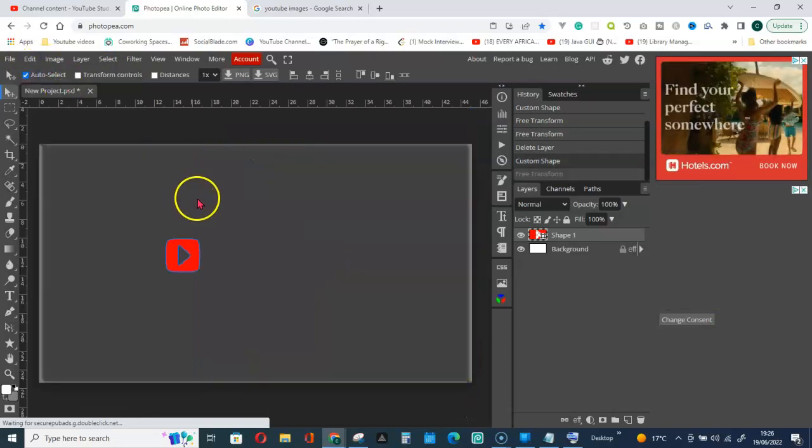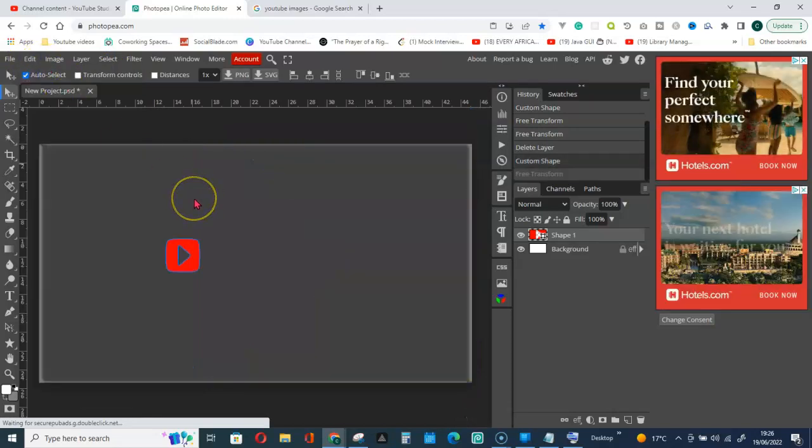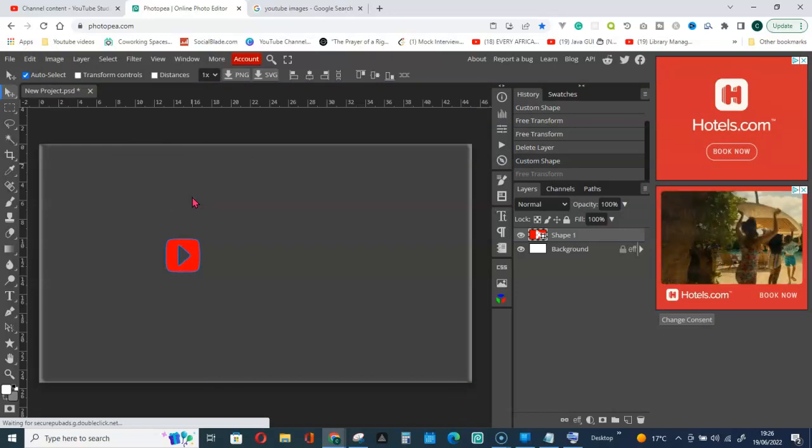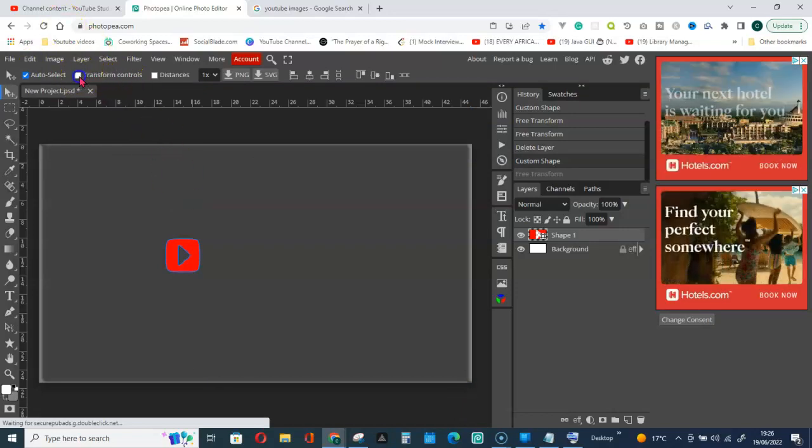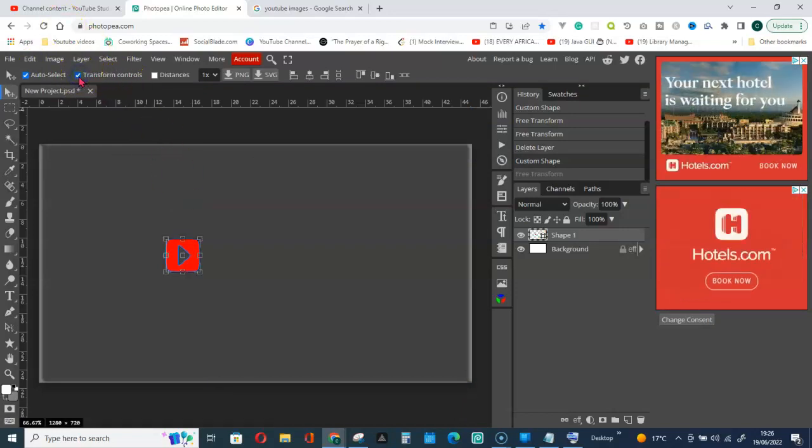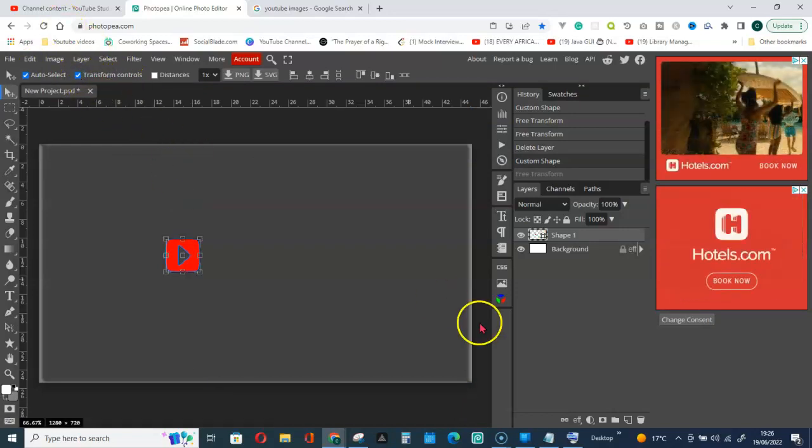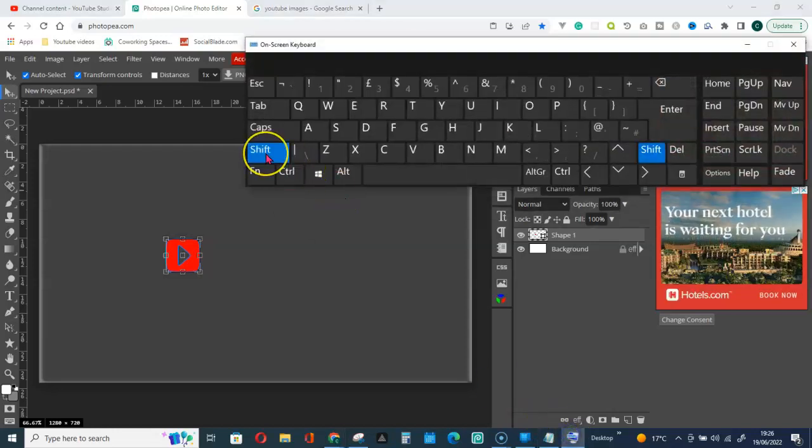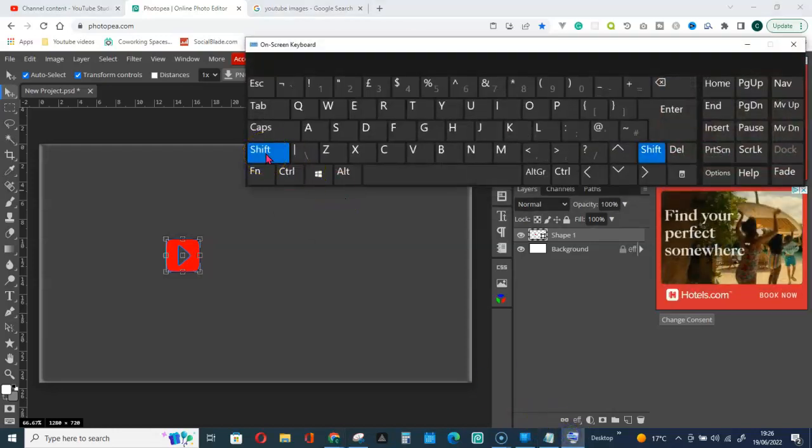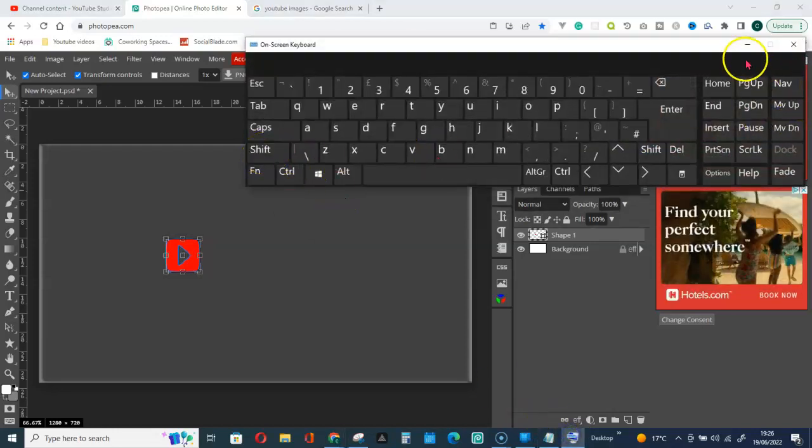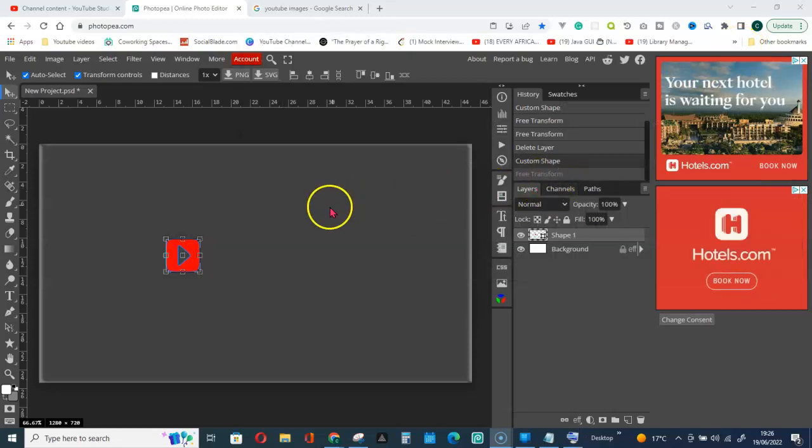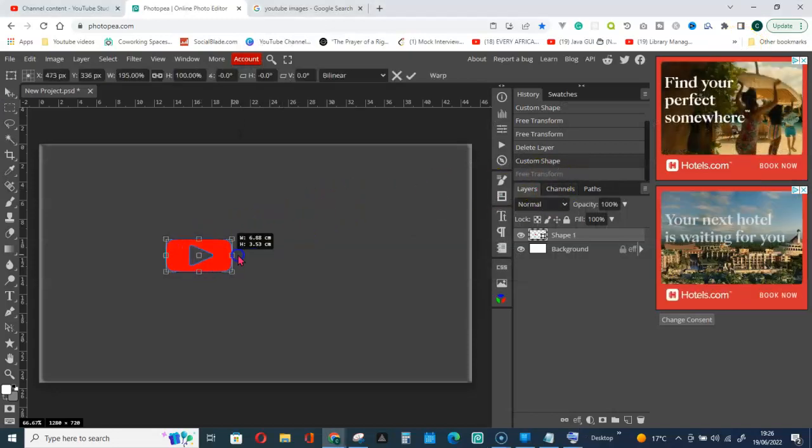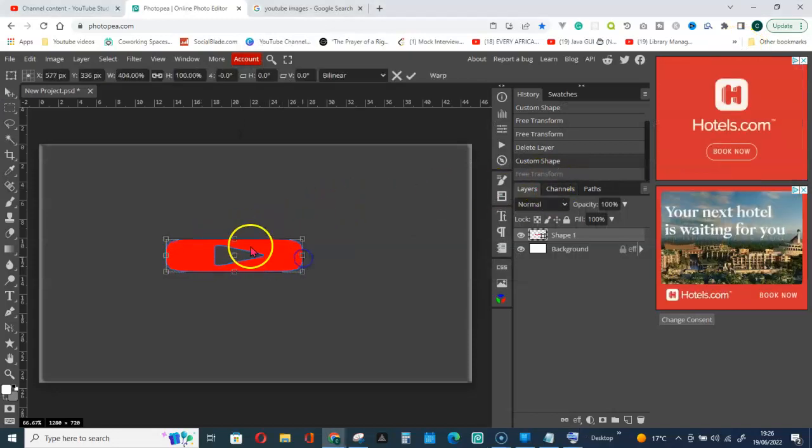And now let's make use of the shift key together with the transform controls and let's see what happens. I will go ahead and hold down the shift key on my keyboard and let's start the transformation. Now you can see.